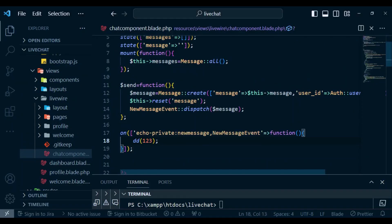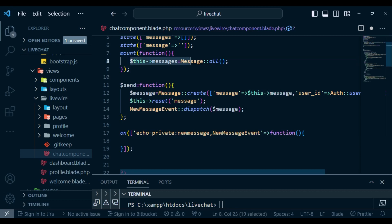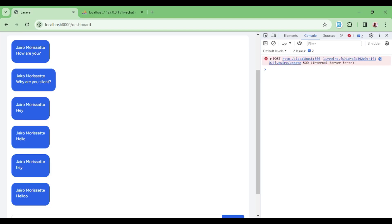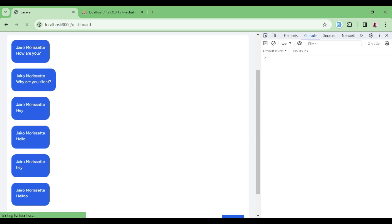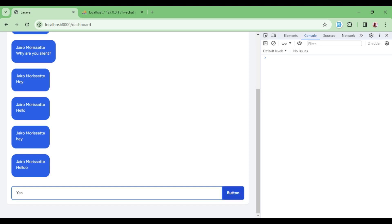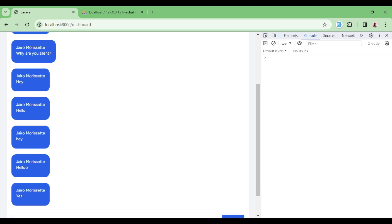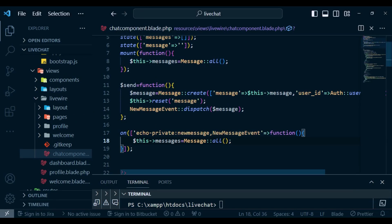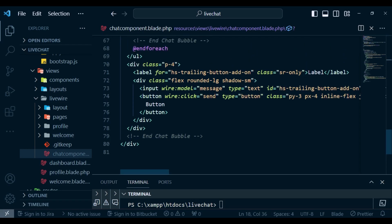So what I want to do is update the whole thing. I'm going to copy what we have in the mount function where we get all the messages, and paste it inside the on() handler. I type in another message — 'yes' — and now you can see it is actually updating immediately. I'd also like to modify the button label — it is supposed to say 'Send', not 'Button' — so I'll change it to Send.